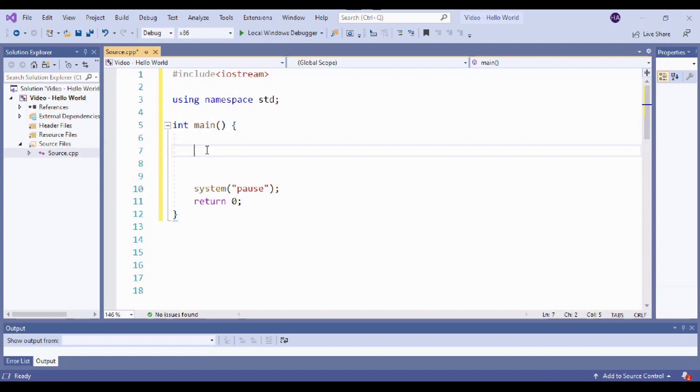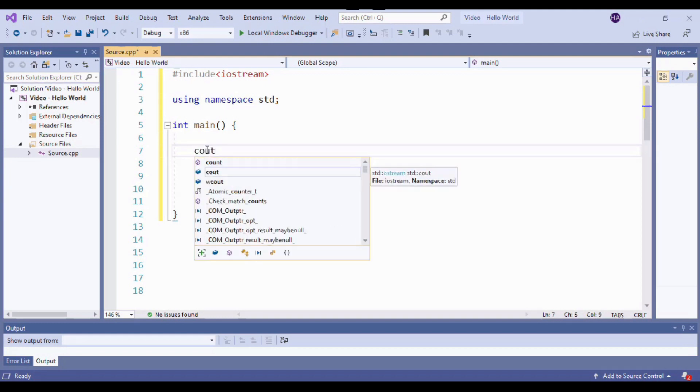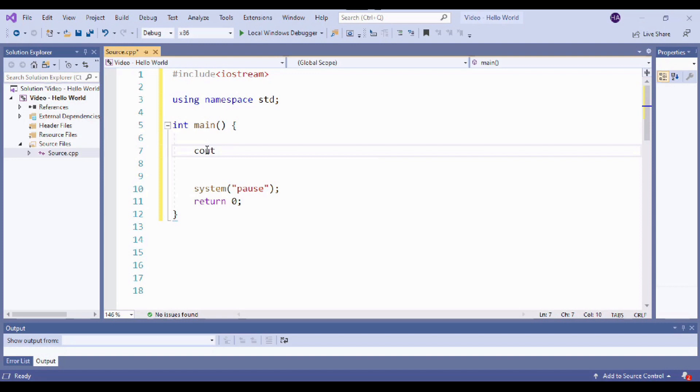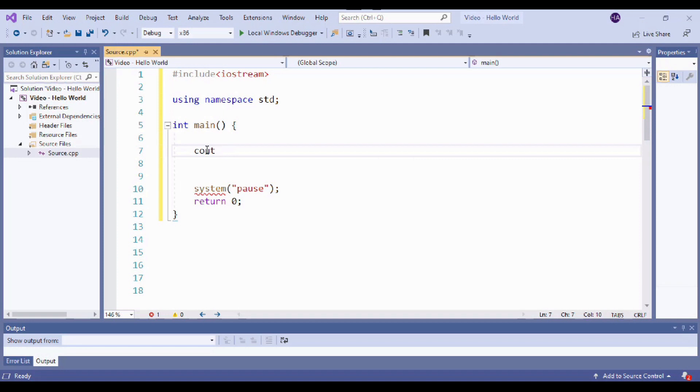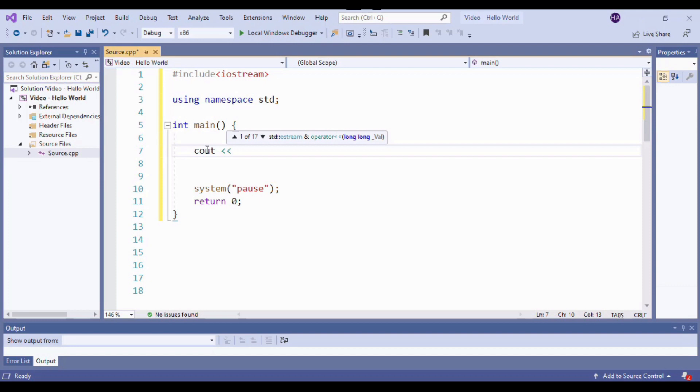In C++ printing to the console is done with a command called console out, which we actually write as cout. This tells the compiler that whatever is going to follow is intended to be shown on the console. Before we can type out the literal text that we want to appear on the screen, we need to add two left facing carrots. And this just indicates to the compiler that we're switching gears. So cout is a command, and now we're changing to something else.